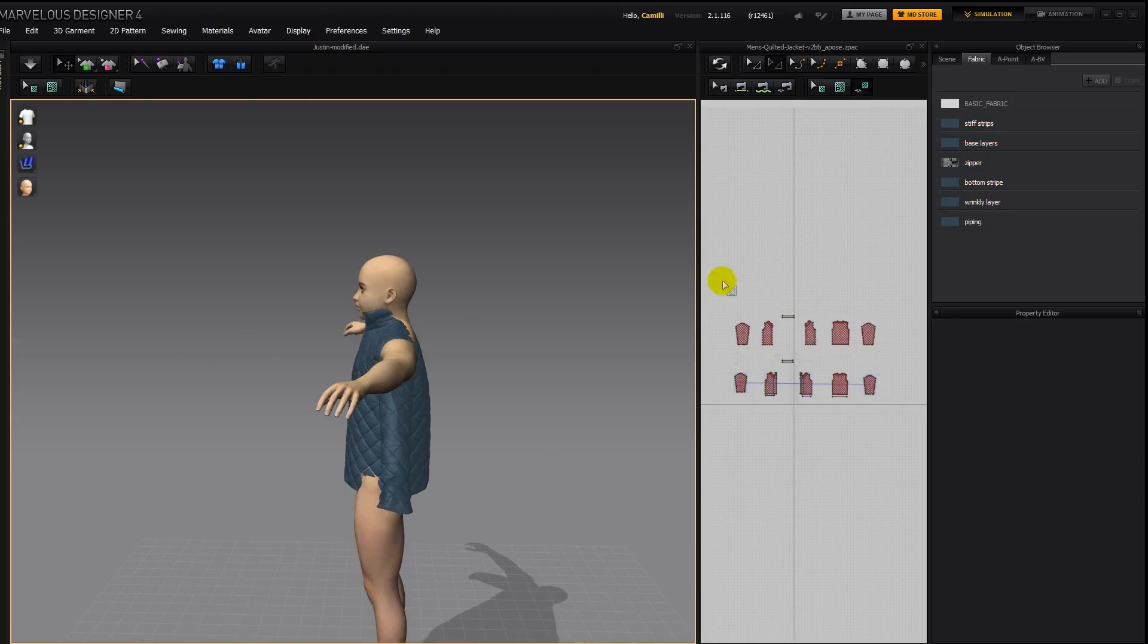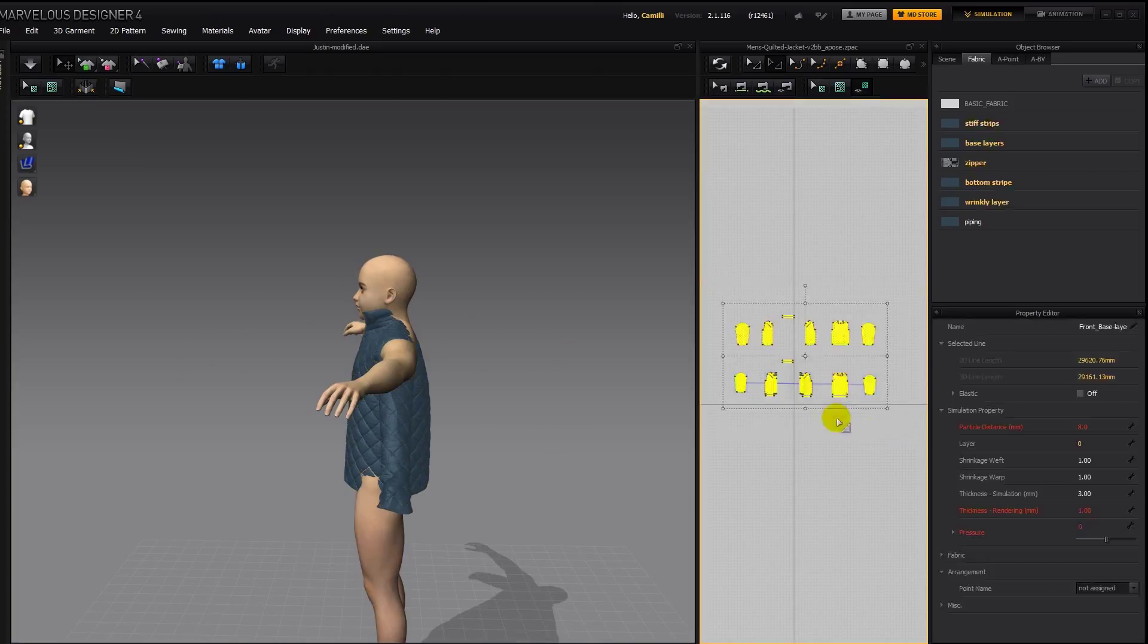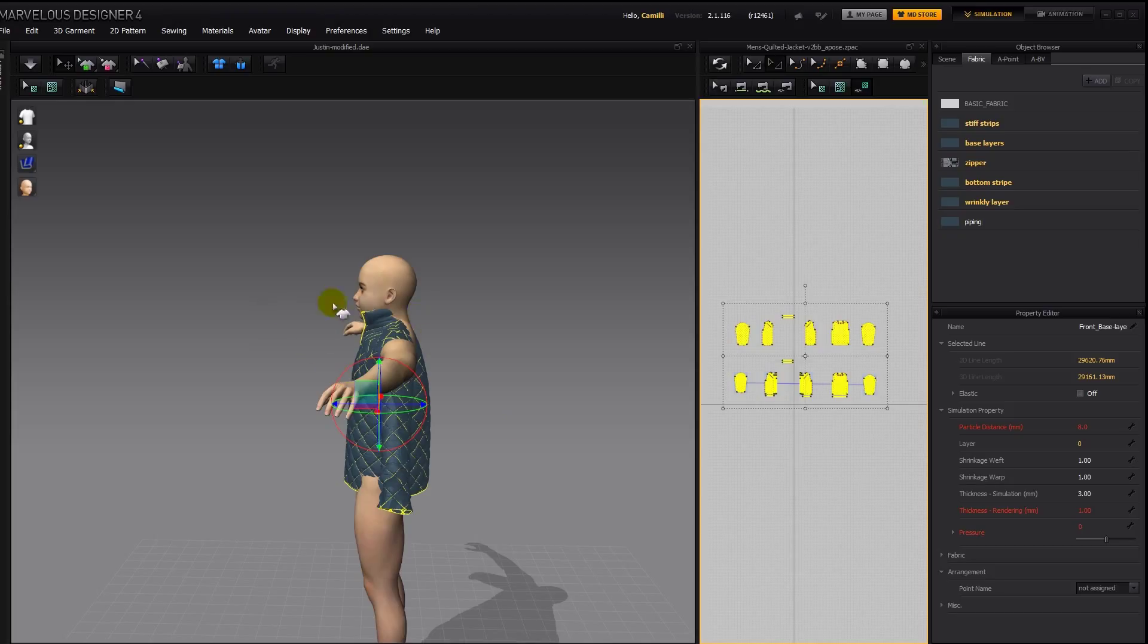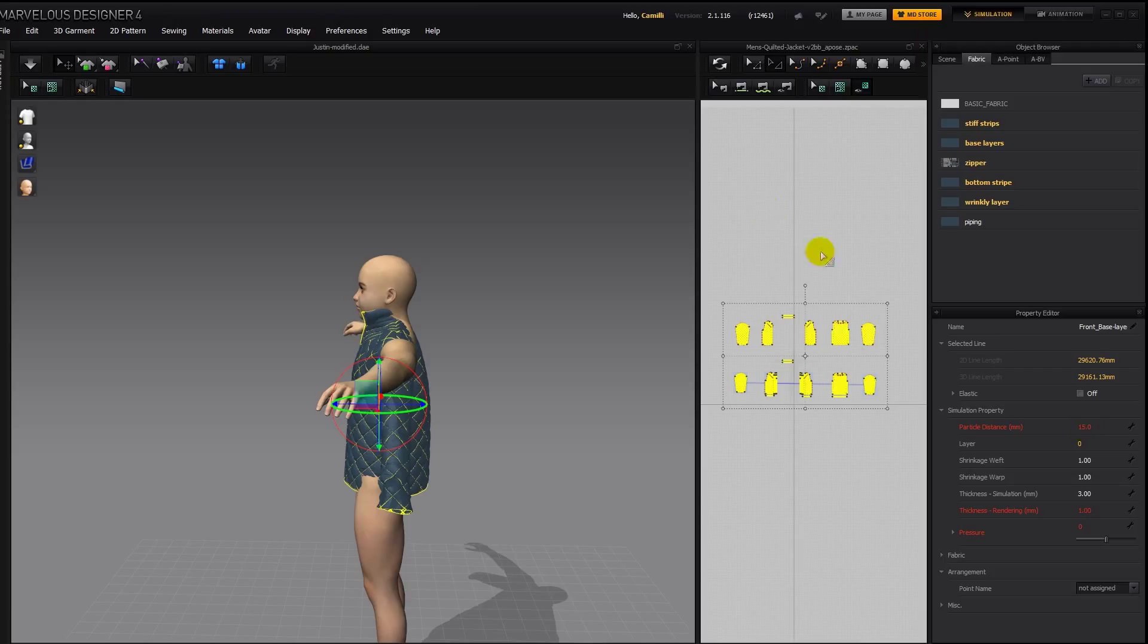Alright, so before we do any other simulations and modifications to it, I'm going to raise the particle distance to 15. If you have a strong computer, you probably don't have to do that. But if you don't have a strong computer, then you probably do.